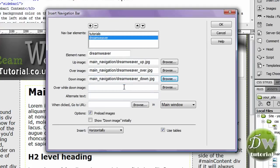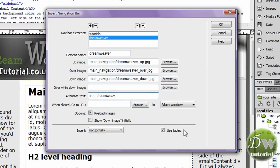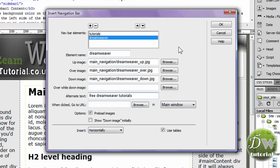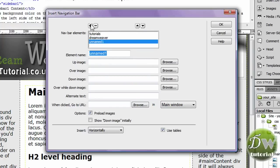So double click on the down image. And for the over while down image, we're not going to bother with. We're going to put in alternative text. I'm going to put free dreamweaver tutorials. So if the image fails to load, that's what we'll show. Preload images and the rest as my settings are.